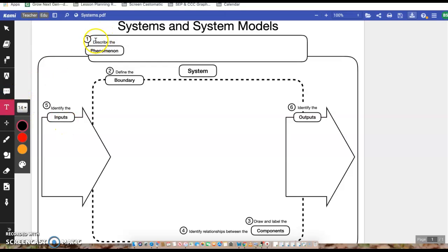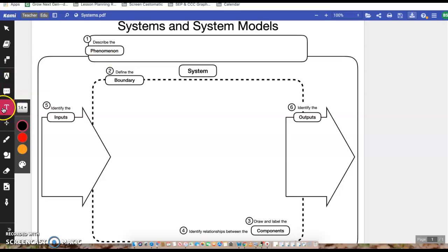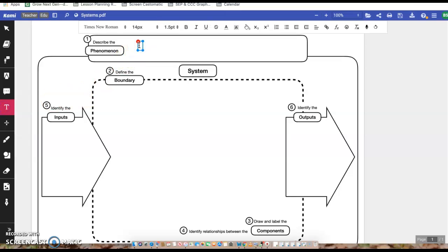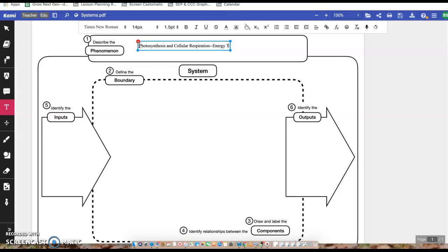We're going to describe the phenomenon. What we're talking about this week is photosynthesis and cellular respiration and how they're kind of related to each other. That's what I'm going to put in the box here. Photosynthesis and cellular respiration. We're specifically going to be talking about energy transfer.